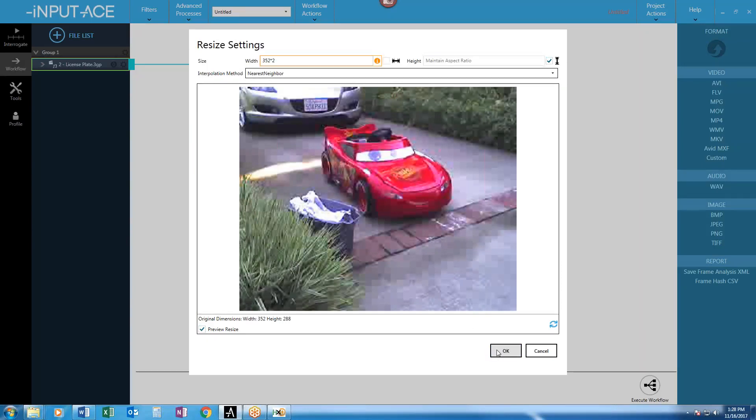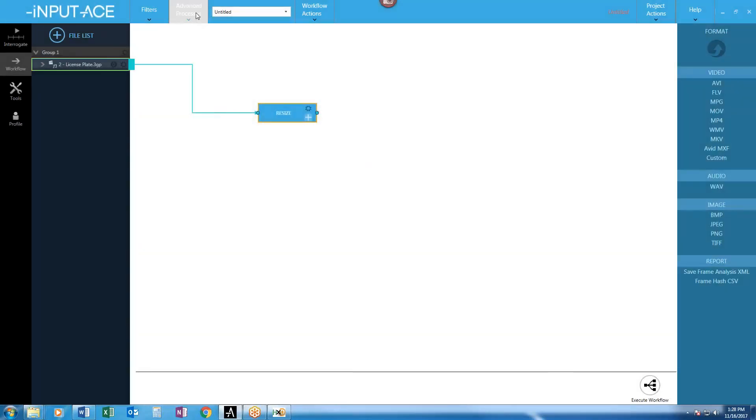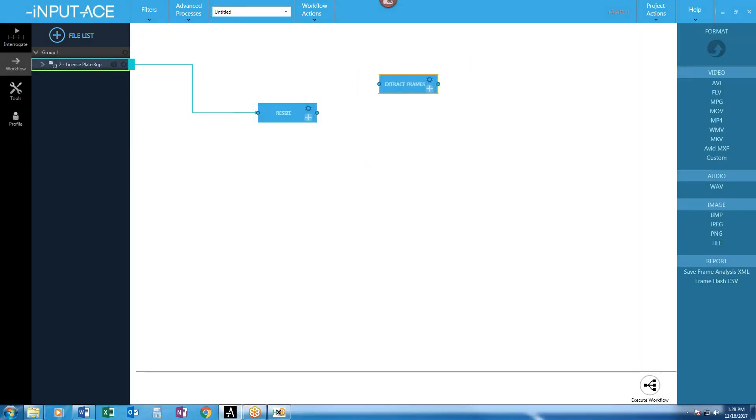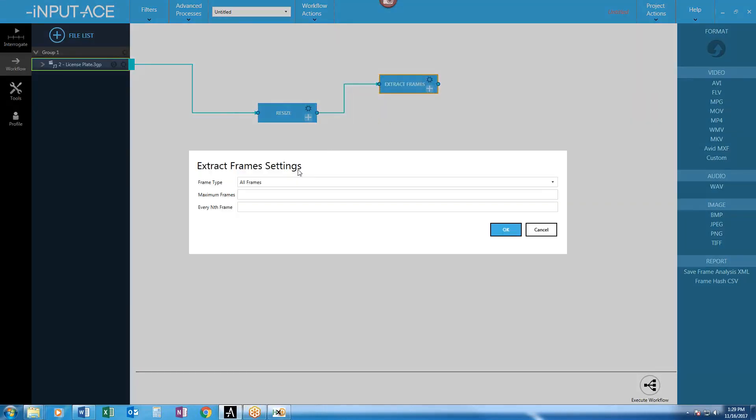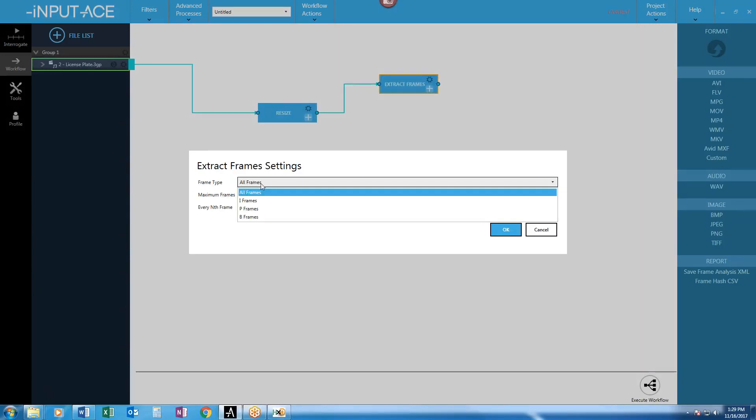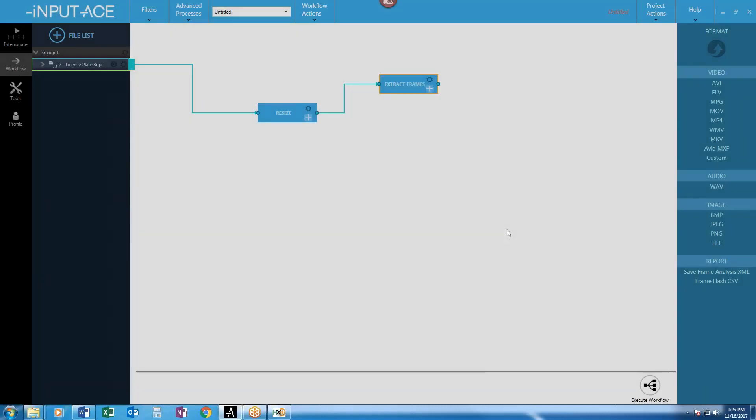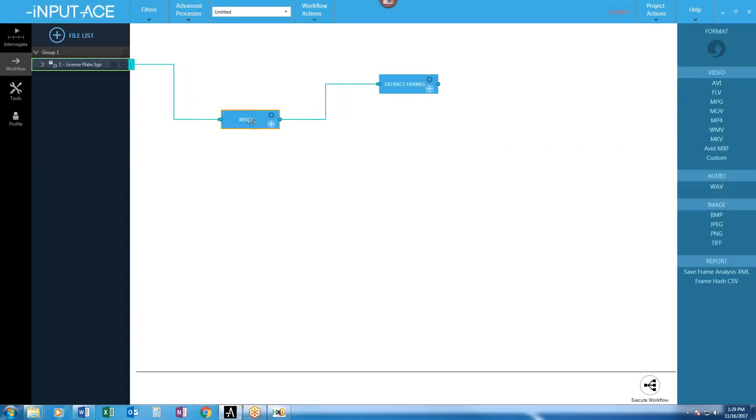And now what I'm going to do here is extract out just those I-frames, just those frames that I really want. And that's an advanced process here called extract frames. Again, connect up the dots. And inside my extract frames node, I can choose what kinds of frames that I want. And like I've been saying here, we're going to, in this example, just grab out those I-frames, those higher quality images. Make sense? Yeah.